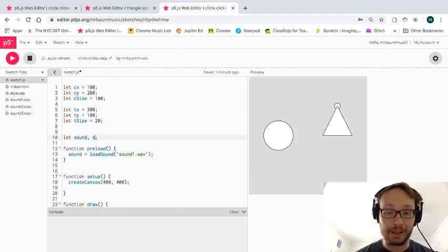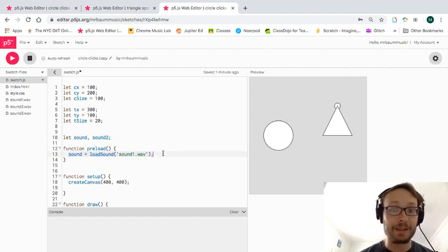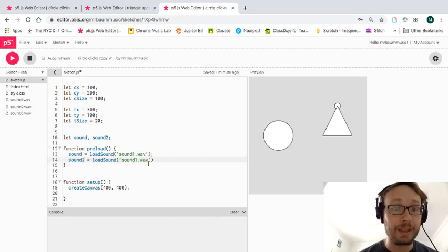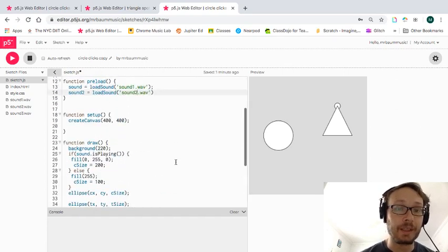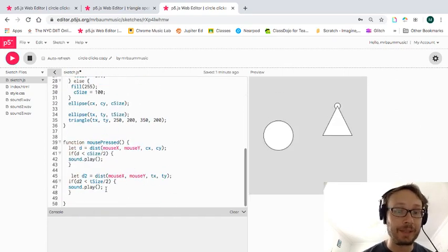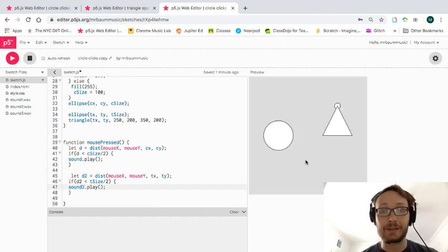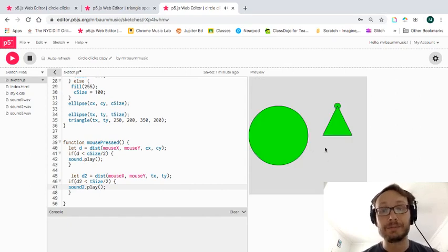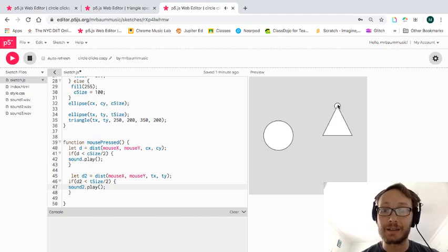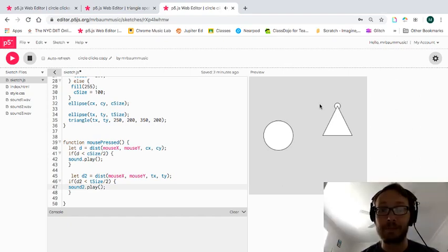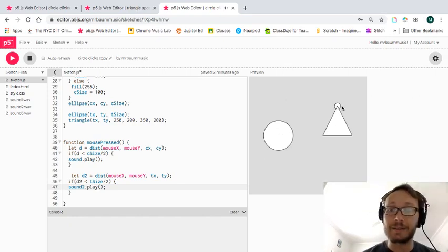I'll create another sound — sound2 — and copy and paste the load sound line to load it. Let's make sure everything's working with no error messages, then play sound2. Testing it: I click and nothing happens in other areas, but I click on the tip and I get a little spring sound. Clicking anywhere else, it doesn't happen.